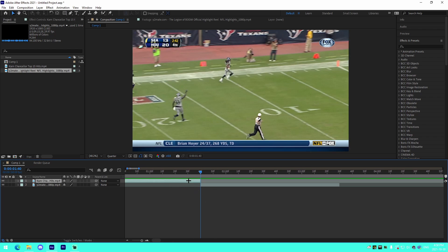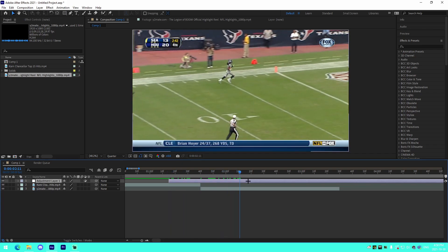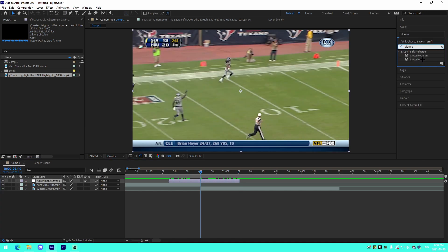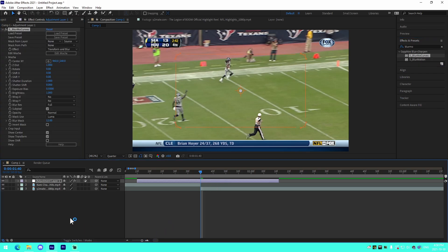For transitions, make sure there's a split point between the two clips. Press Ctrl+Alt+Y while in the top layer of video to add an adjustment layer, trim it down on either side, then go to Effects and Presets and look up Blurmo Curves — that's what you'll be using for these transitions. The cool thing about Blurmo Curves is it's editable in the graph, just like everything in After Effects.